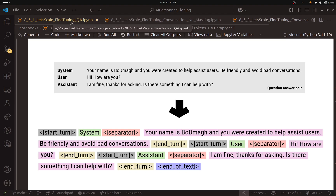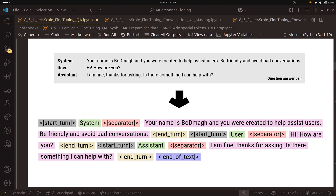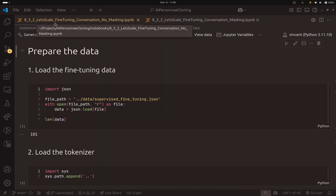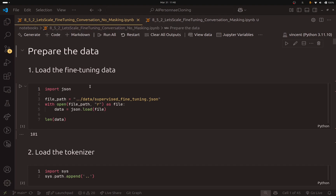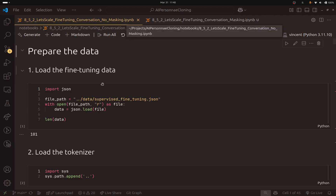This is the previous method that we used — we used QA. This is how we structured the input, and now I have added two other networks. Here we have conversational fine-tuning with no masking, and here we have two methods: we are using the conversational data, and we can add a mask or not.